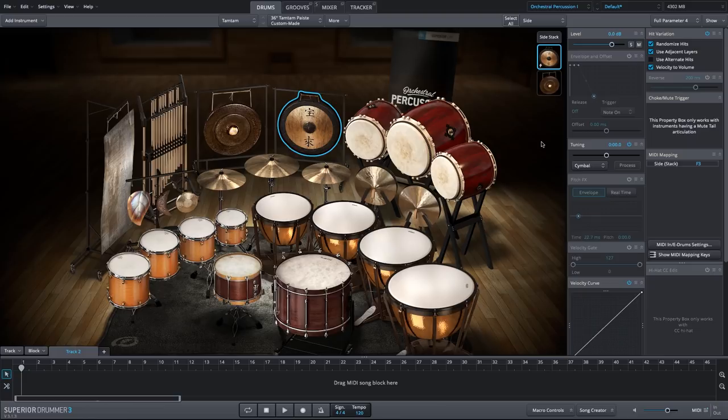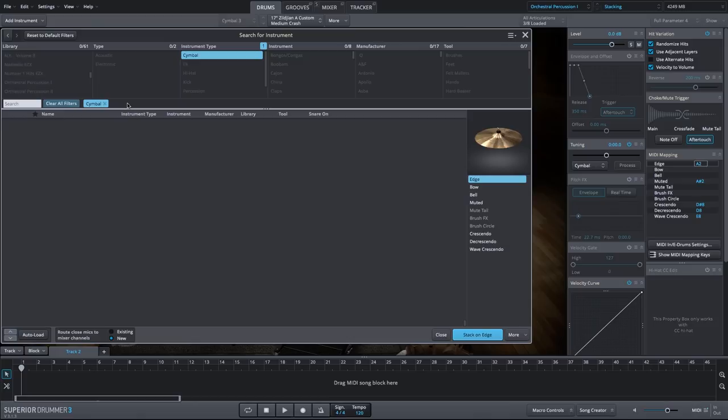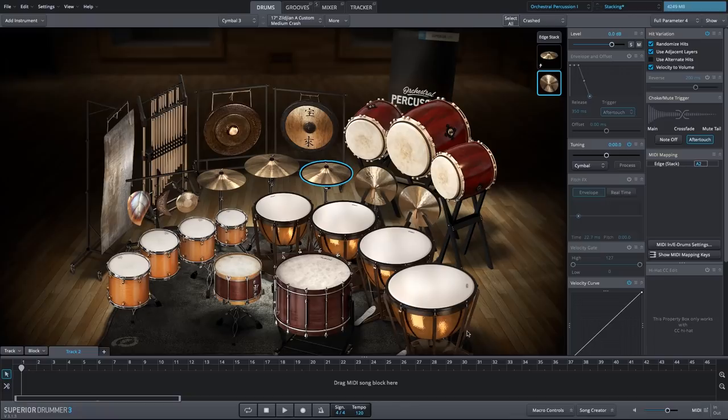Another option is to take one of these cymbals and stack it with something else. Add to the edge. And I'm going to take the sticks off the filter, which will bring in the piattis. I'm just going to pick one of these piattis here to combine it.